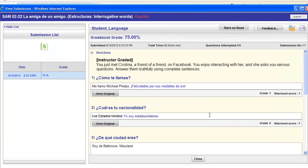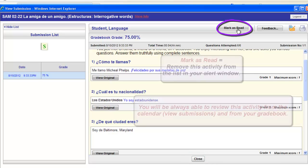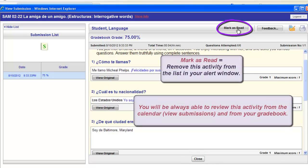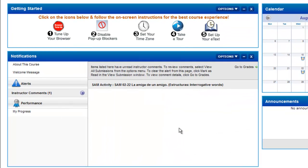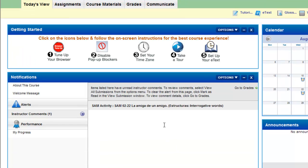When you're done viewing your submission, you have the option to close and keep the link to your submission available in your Instructor Comments channel, or you can choose Mark as Read, which would clear this submission from your channel. You would still be able to view the submission via your assignments calendar and through your grade book, but it would be removed from your Instructor Comments channel. If you don't click Mark as Read, the activity will stay there so you can view and review your instructor's comments and grade at another time.